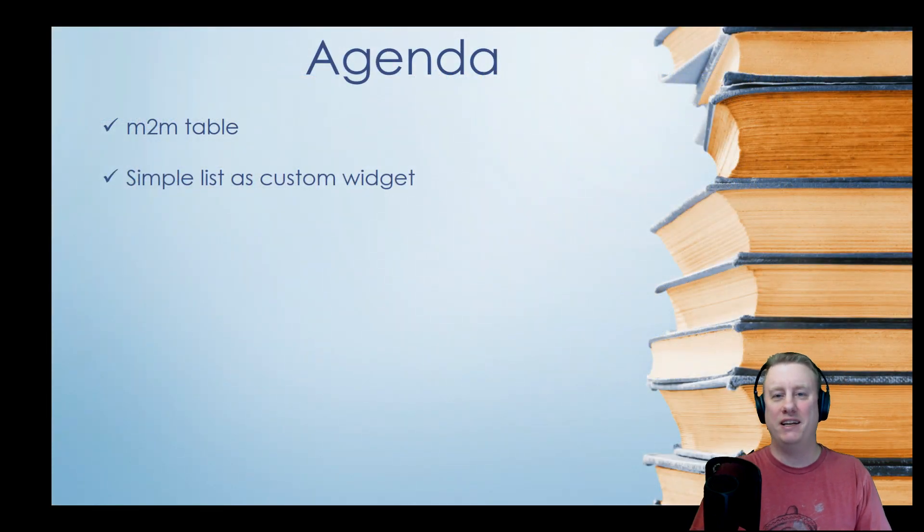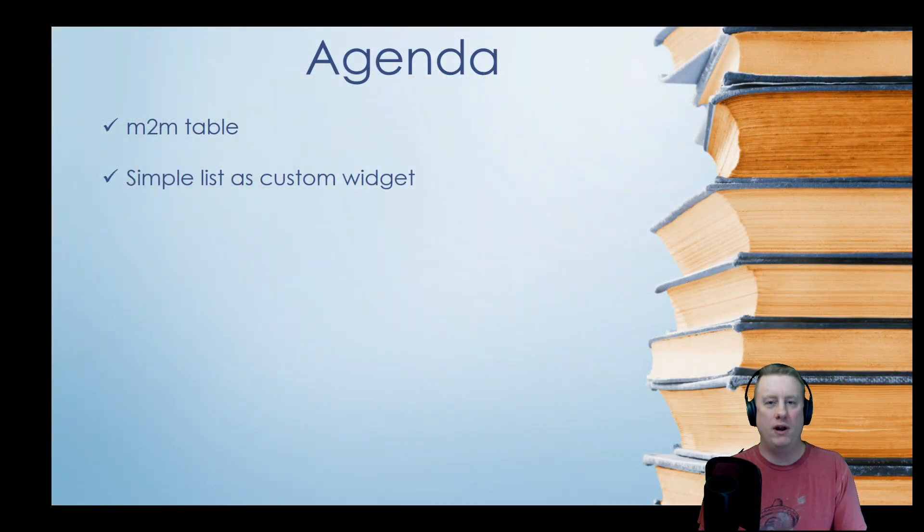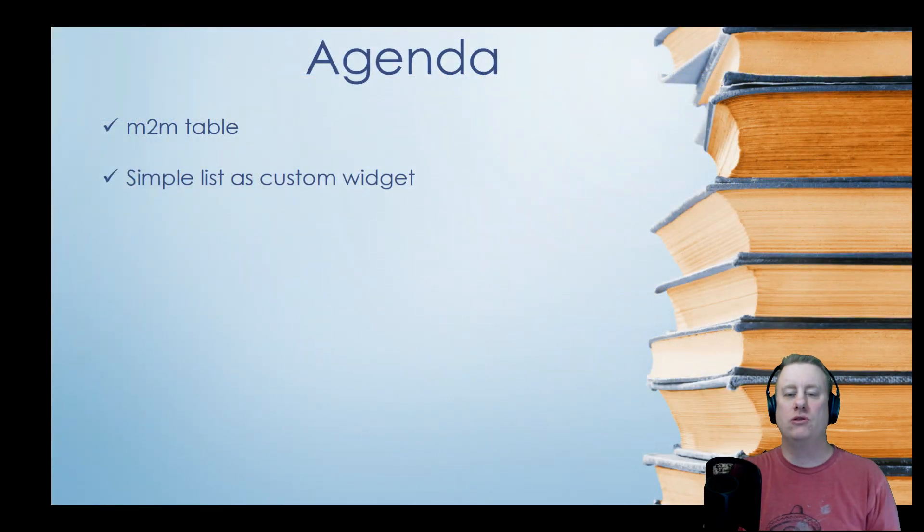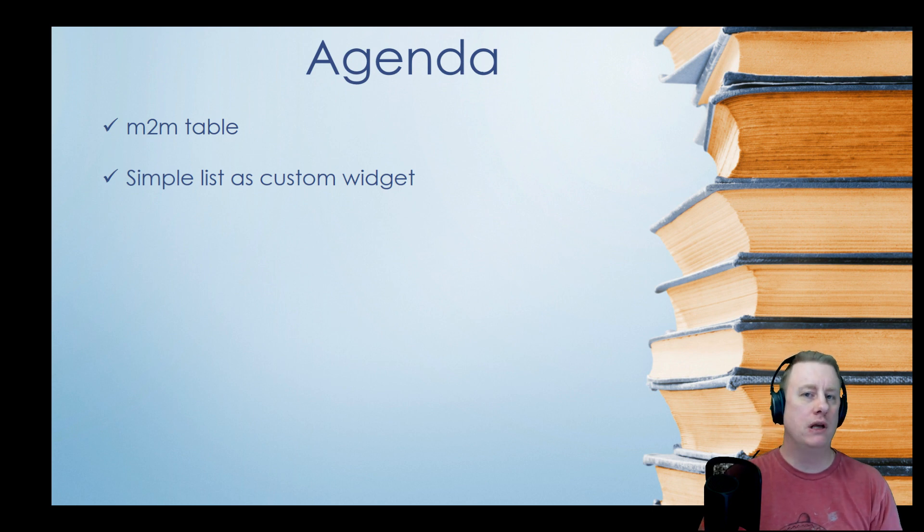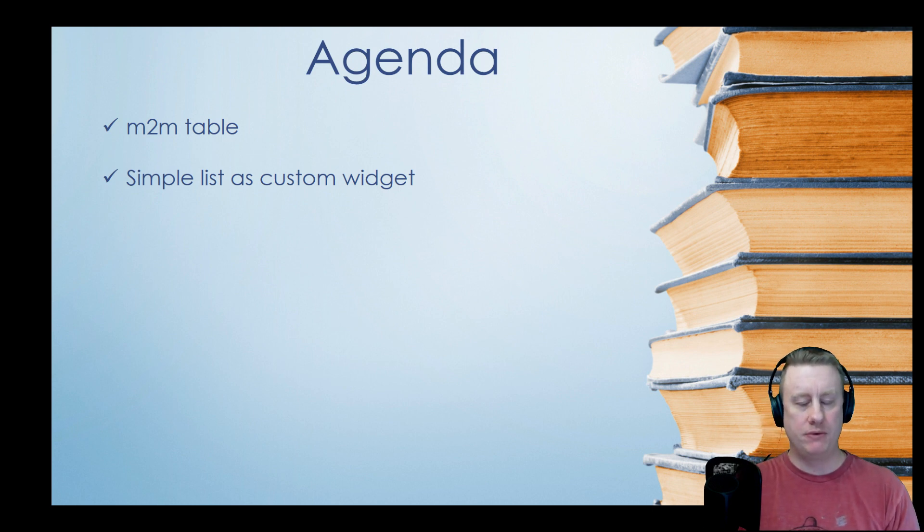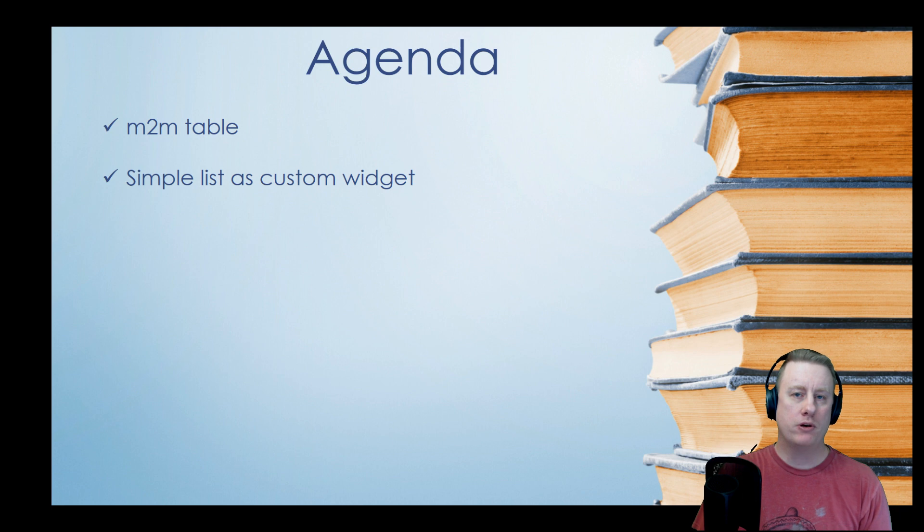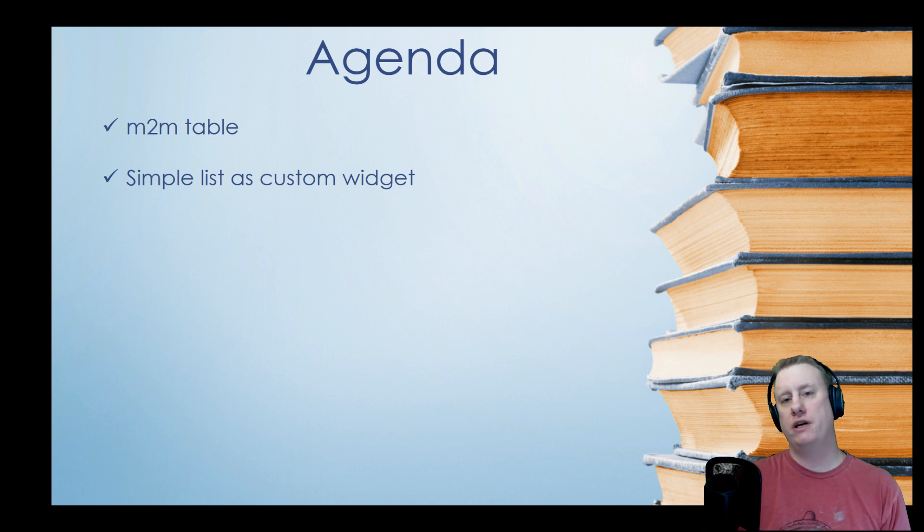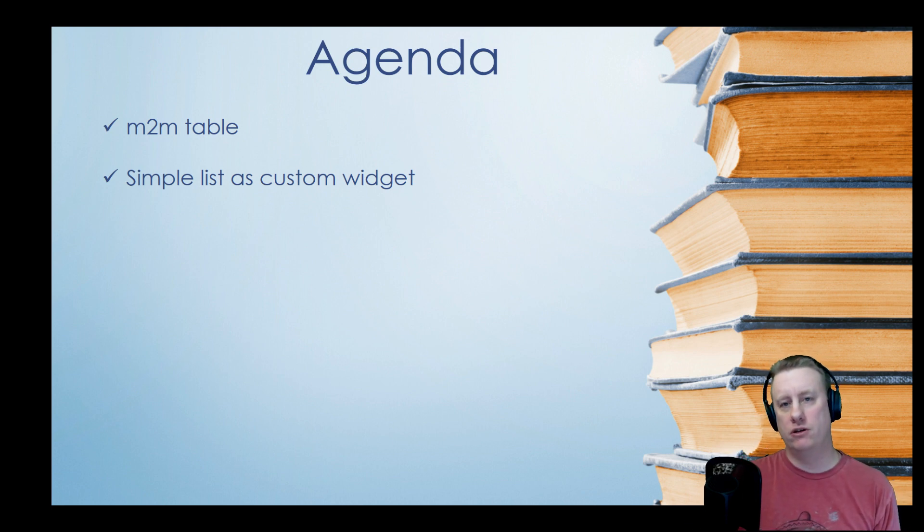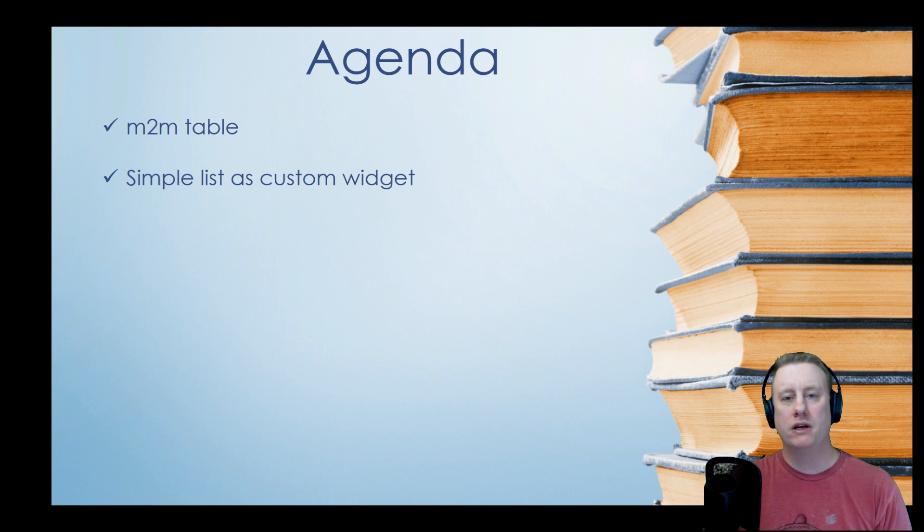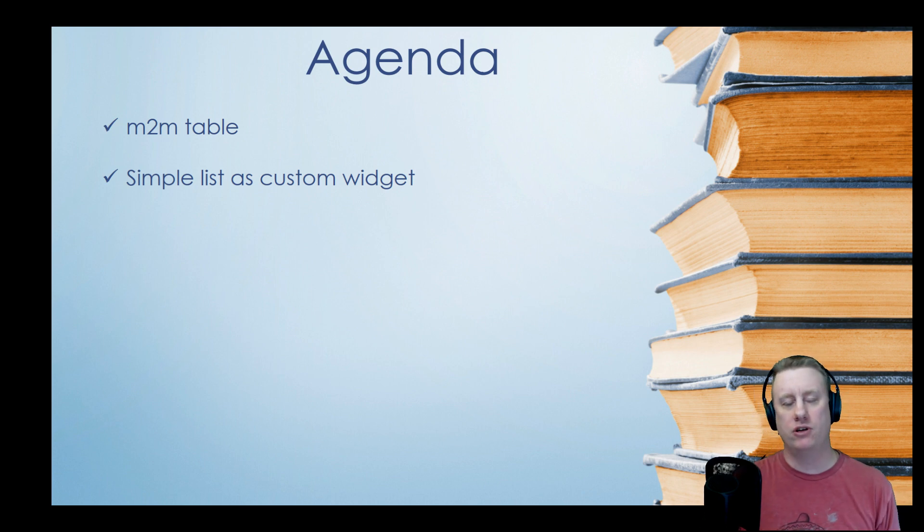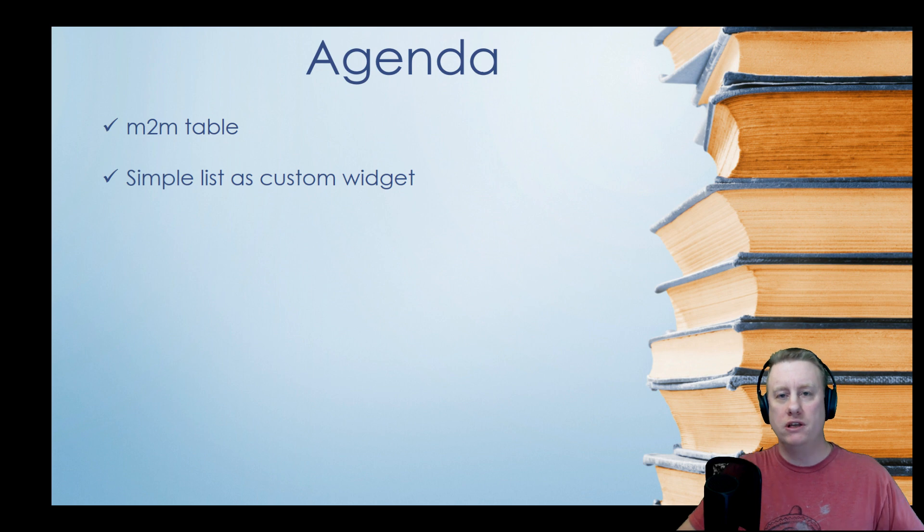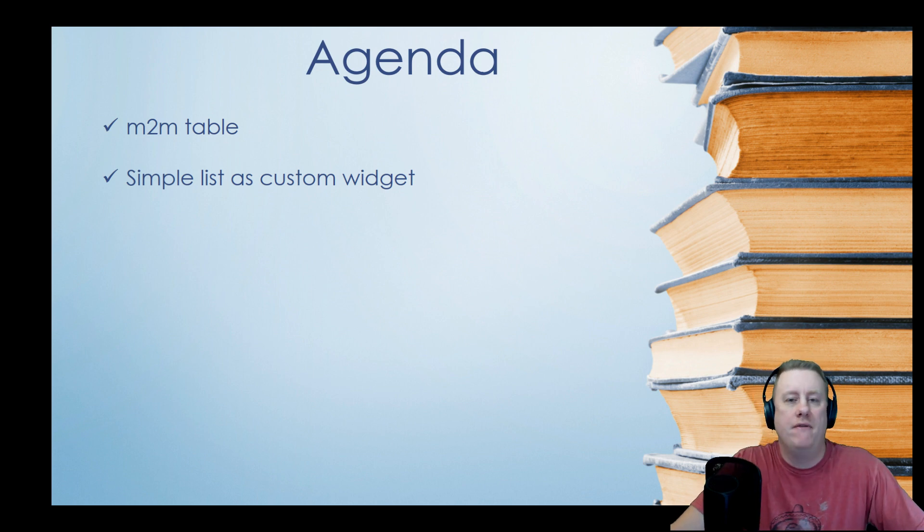What we're actually going to do is two simple things. We're going to build one many-to-many relationship table because one category can have multiple articles and of course an article can be on multiple categories.